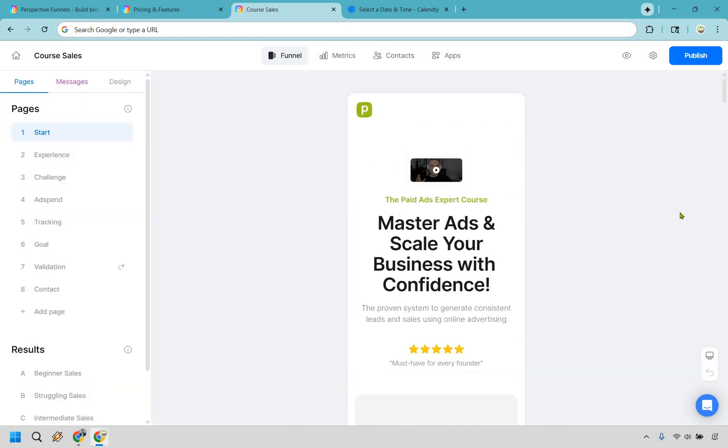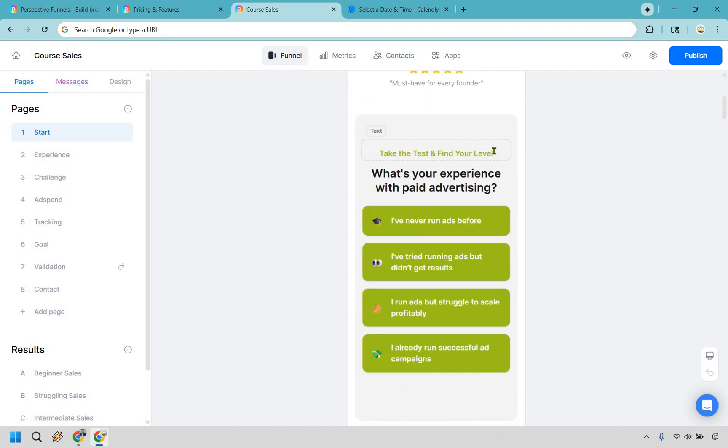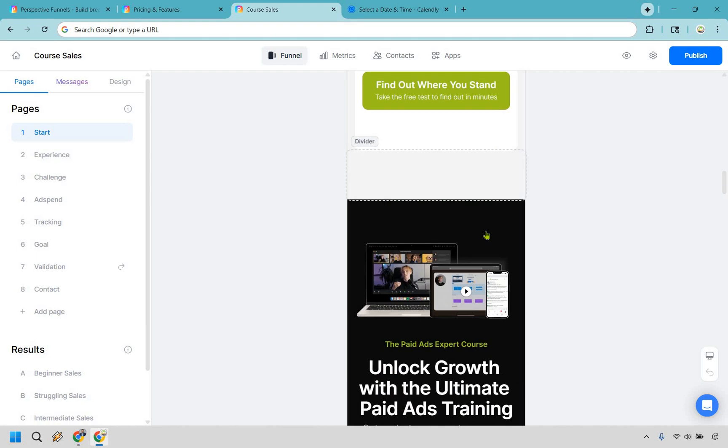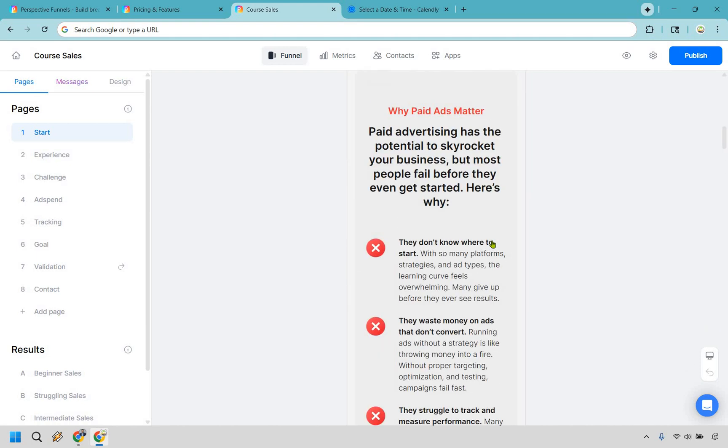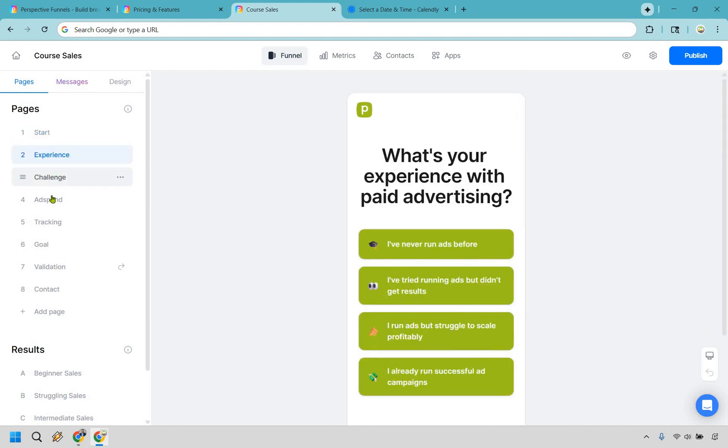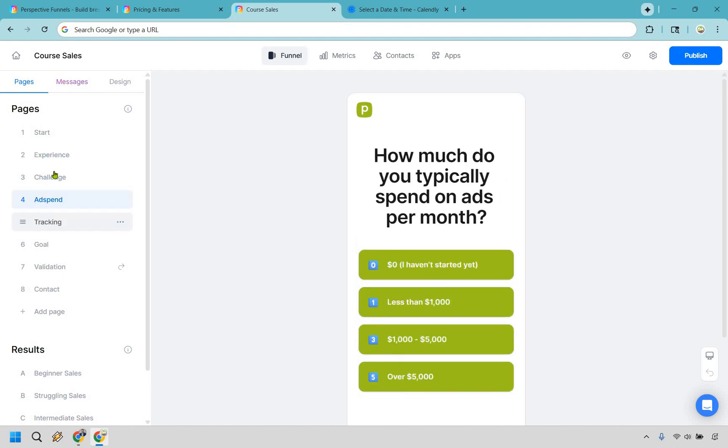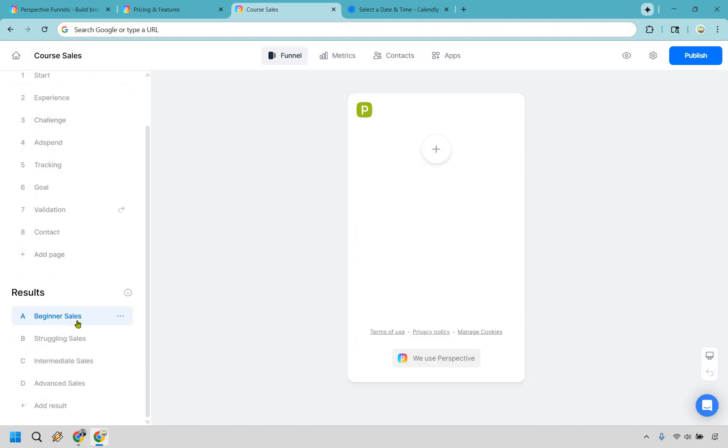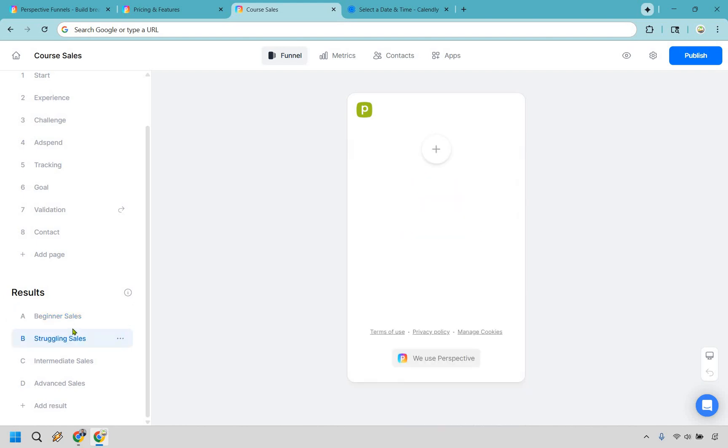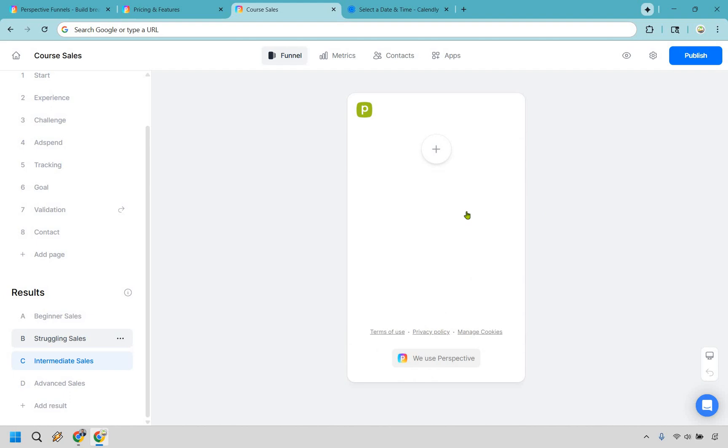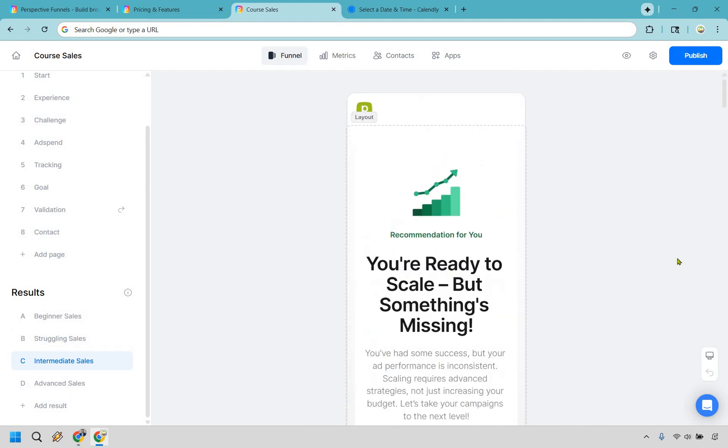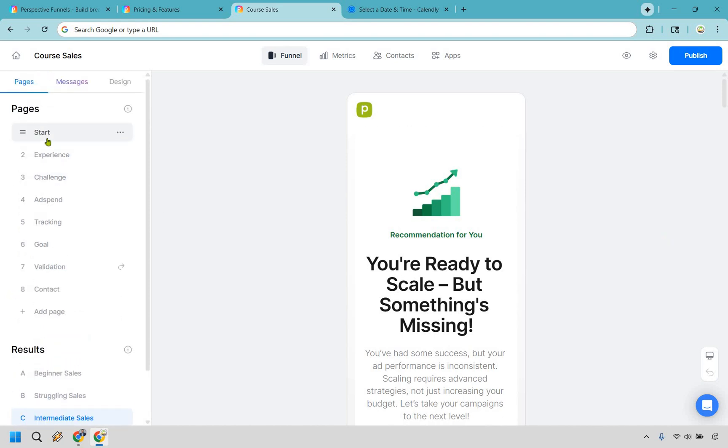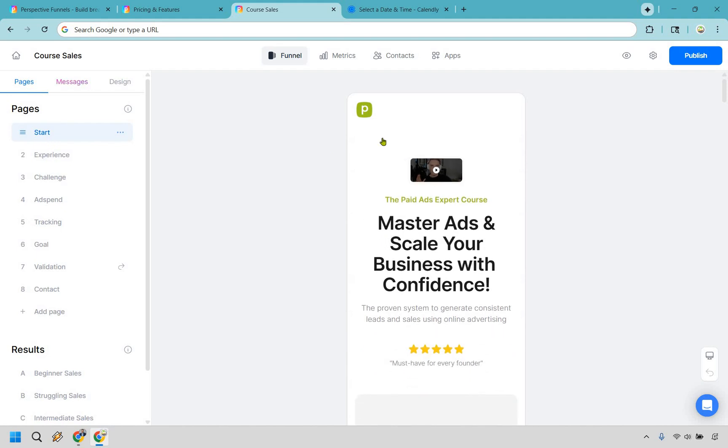All right, so this is going to be the start right here where it says 'Master ads and scale your business with confidence. Take the test and find your level.' So this is going to be all about figuring out where they are specifically to see how good they are. And as you go through, they're going to have experience, the challenge, ad spend, tracking, and so on. And you're going to see based upon the test that they finish whether they're going to be beginner, whether they're going to be struggling, whether they're going to be intermediate. And of course, because of that, you can really tailor the content that's going to be most viable for them. So I'm not going to make any edits on this. I mostly just kind of want to showcase what it's going to be looking like overall.